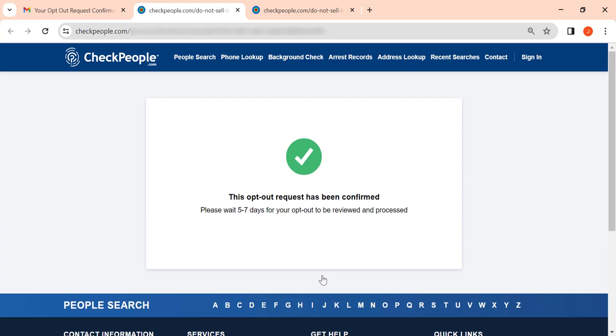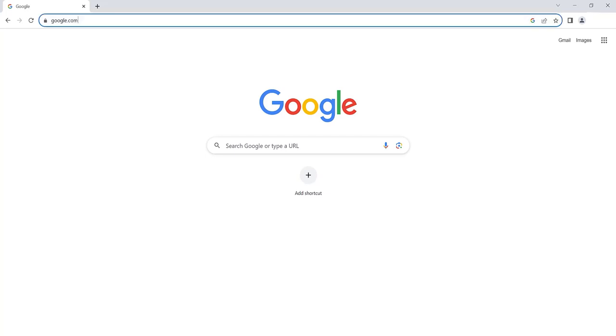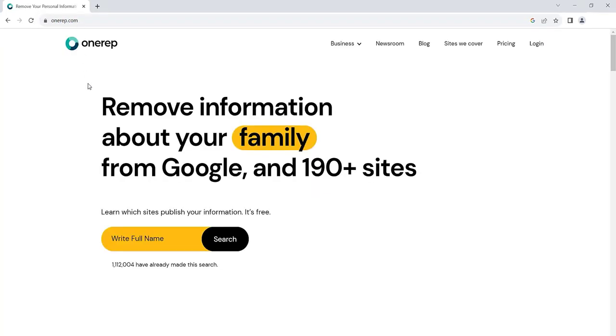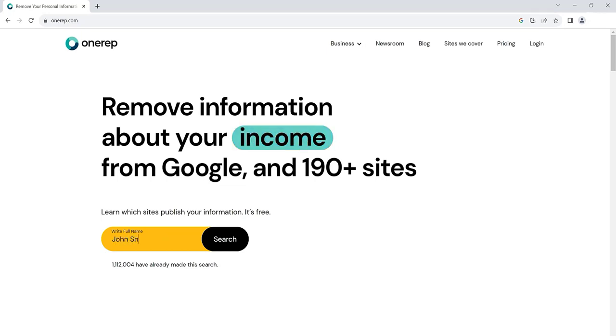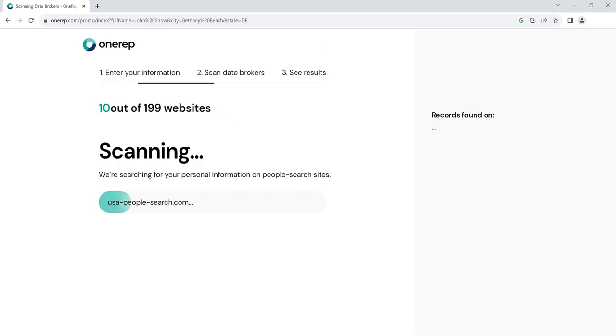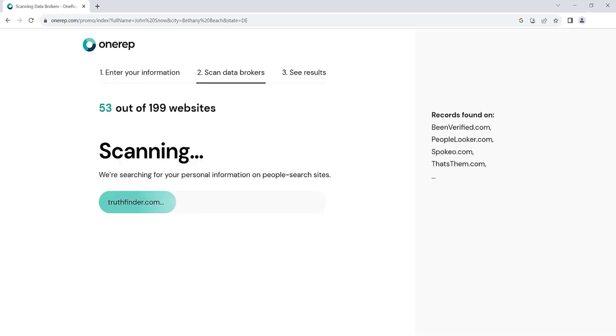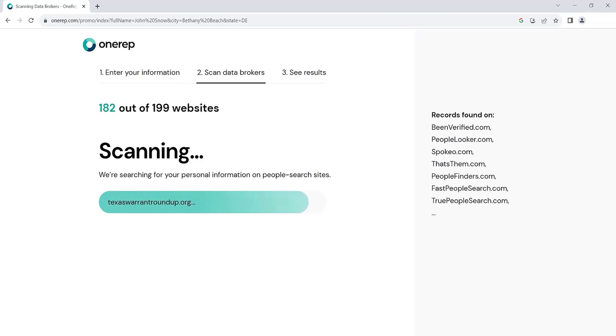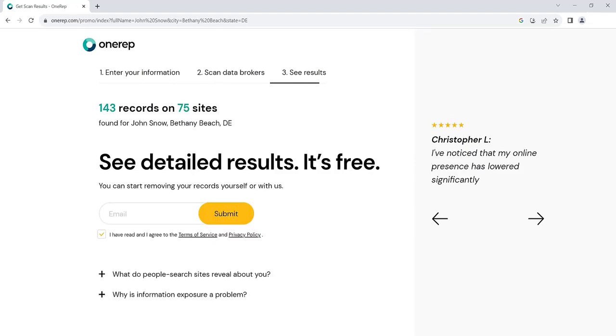But don't stop there, hundreds of other data brokers profit from selling your personal information. Head to OneRep.com to remove your data from these sites automatically and hassle-free. OneRep scans data brokers for your profiles and sends opt-out requests on your behalf. Sign up for free and get an instant report with a list of sites that expose your private information.